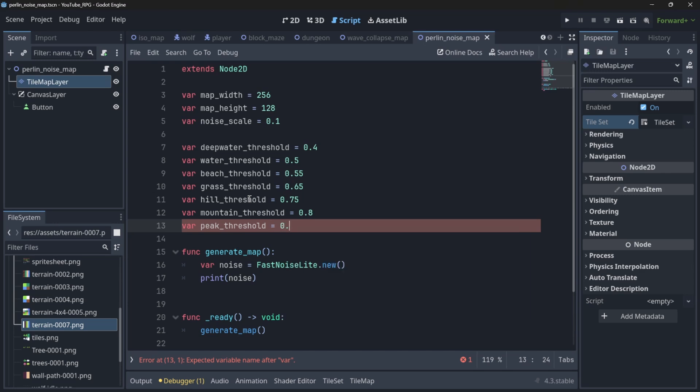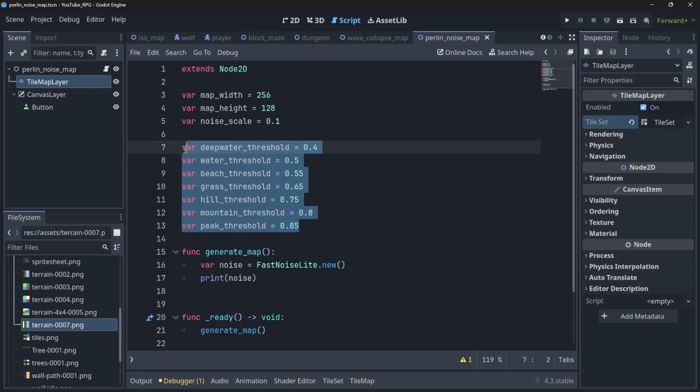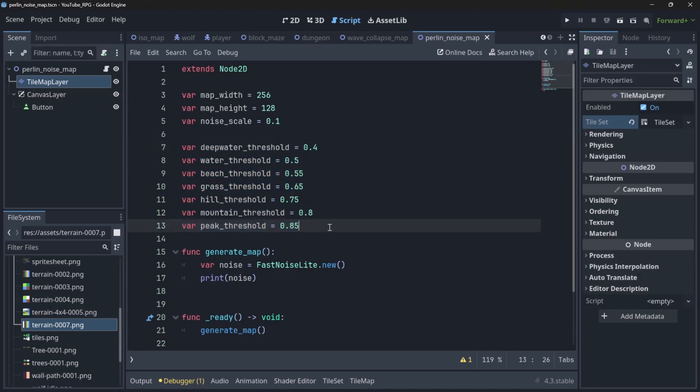And lastly the peak threshold will be 0.85. So depending on our noise value we will assign each of these terrain types.